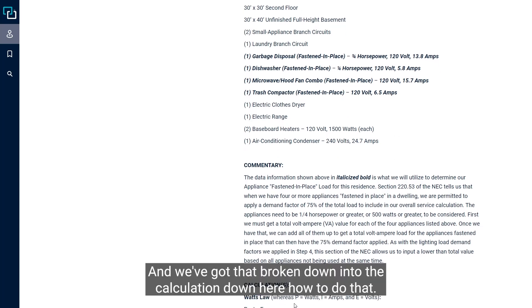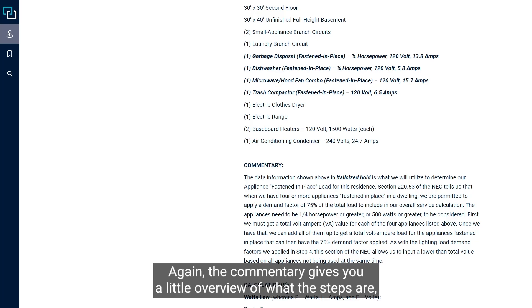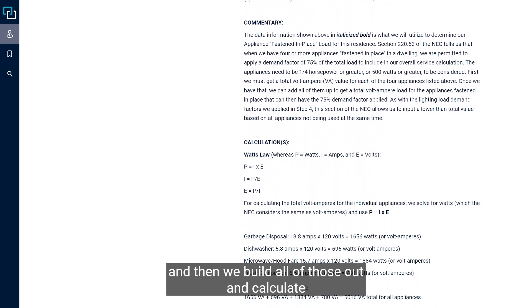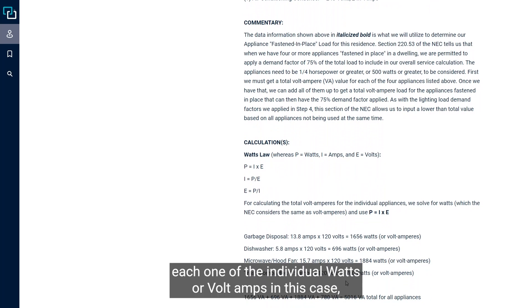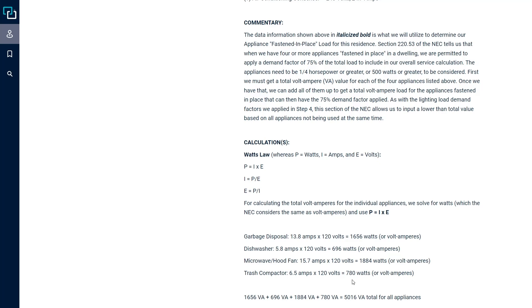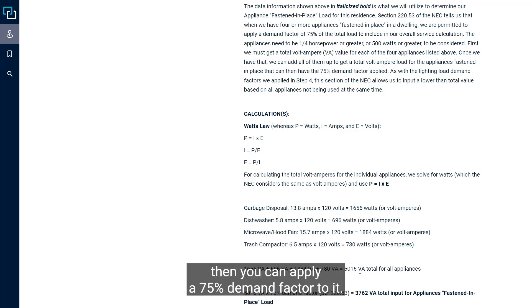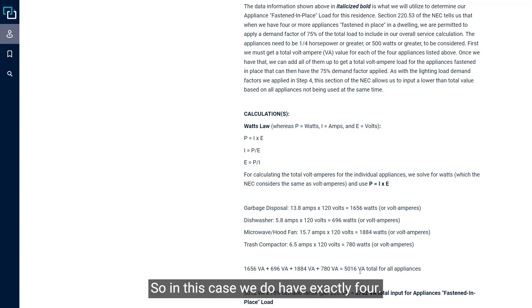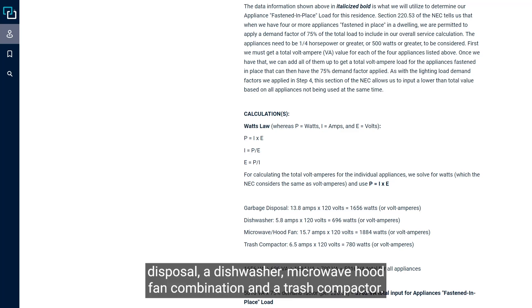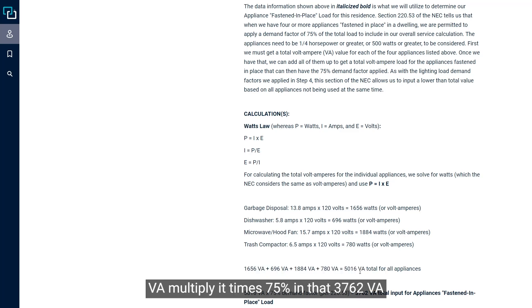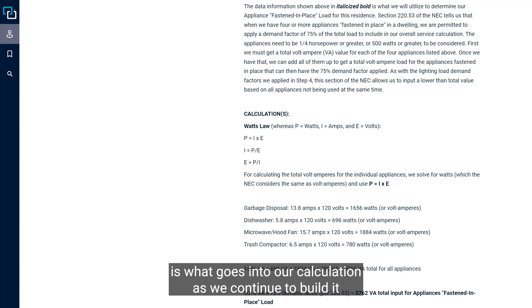The commentary gives you an overview of what the steps are. We calculate each one of the individual watts or volt amps, and add them all together. We've got 5,016. The code rule is if you have four or more, then you can apply a 75% demand factor to it. So in this case, we do have exactly four: a garbage disposal, dishwasher, microwave hood fan combination, and a trash compactor. We're going to take that total of 5,016 VA, multiply it times 75%, and that 3,762 VA is what goes into our calculation.